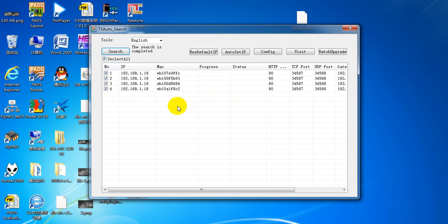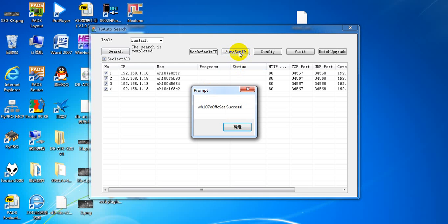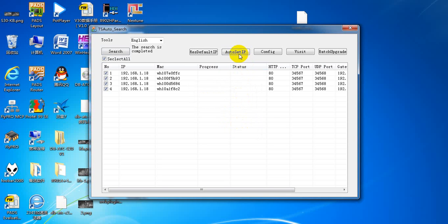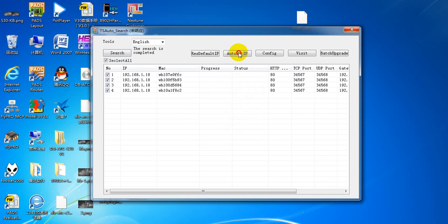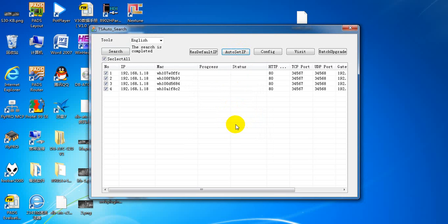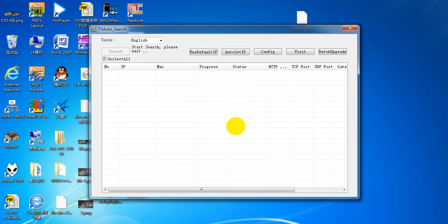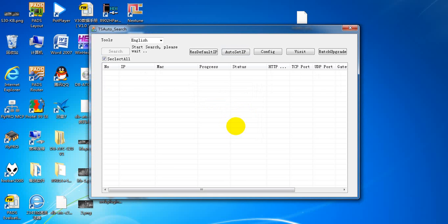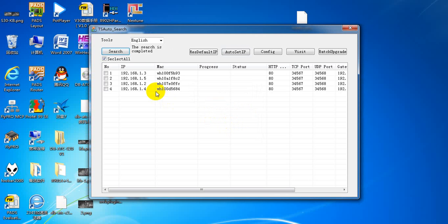Because these four devices all have the same IP address, we first have to auto-set a unique IP address for each device. Auto set IP — okay. The first one has been auto-set successfully, then the second one, the third one, then the fourth one. Now we can see that the IP addresses for all four devices are different.